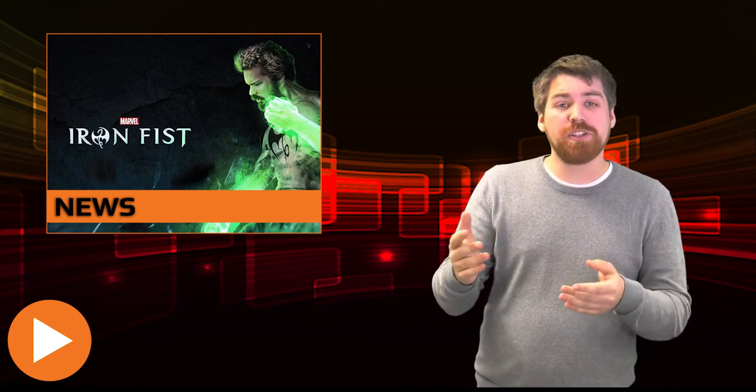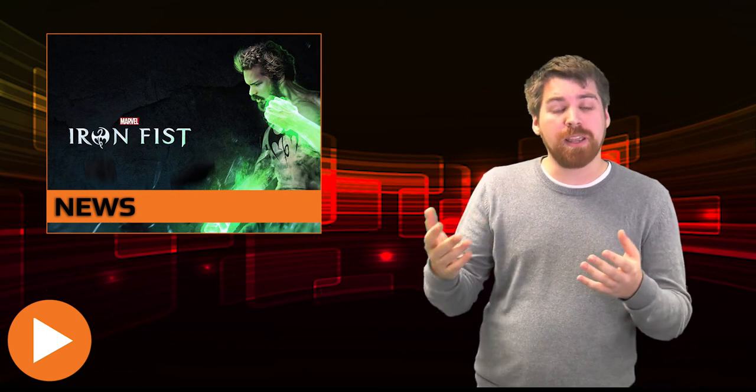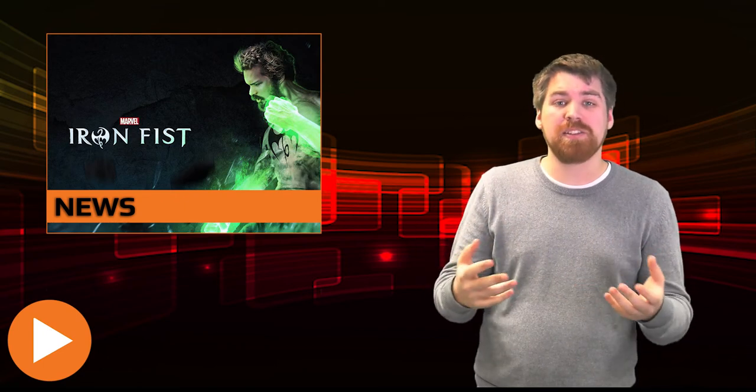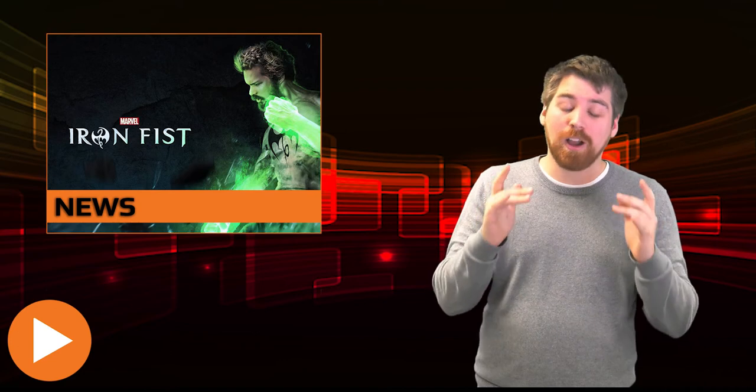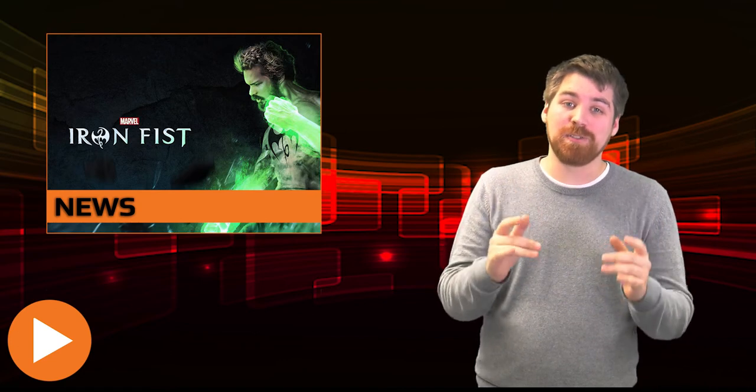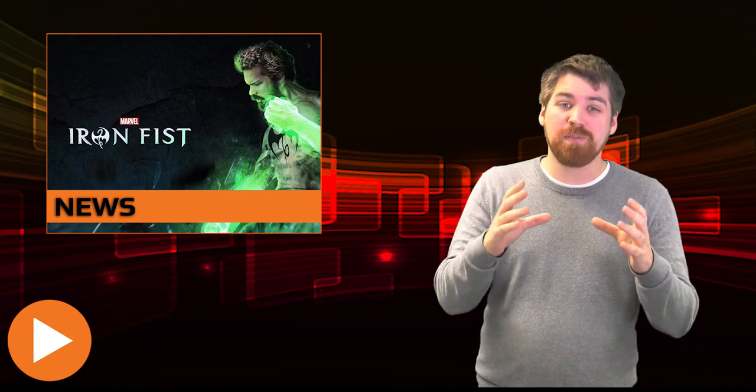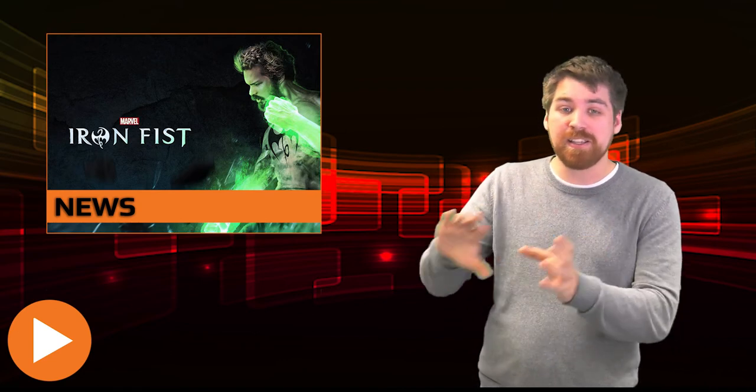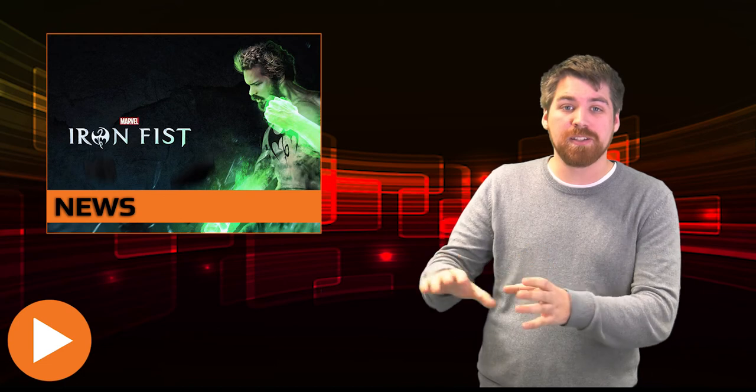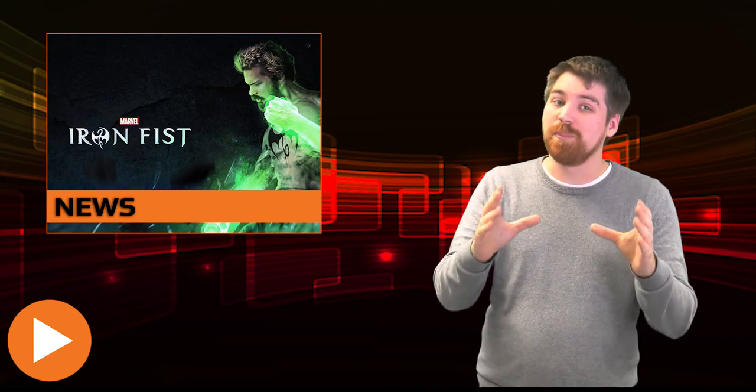Finn Jones, the actor playing Iron Fist, has come out saying this is certainly just one for the fans and I most certainly hope so, as Iron Fist is definitely going to be the last character leading up to the Defenders which is going to be awesome.